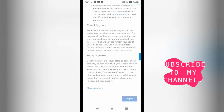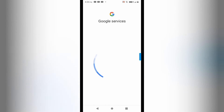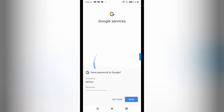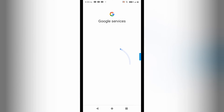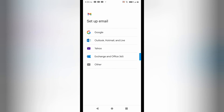Let me show you the Gmail ID which is created here. You can see how easy it is to create a Gmail ID without a phone number.